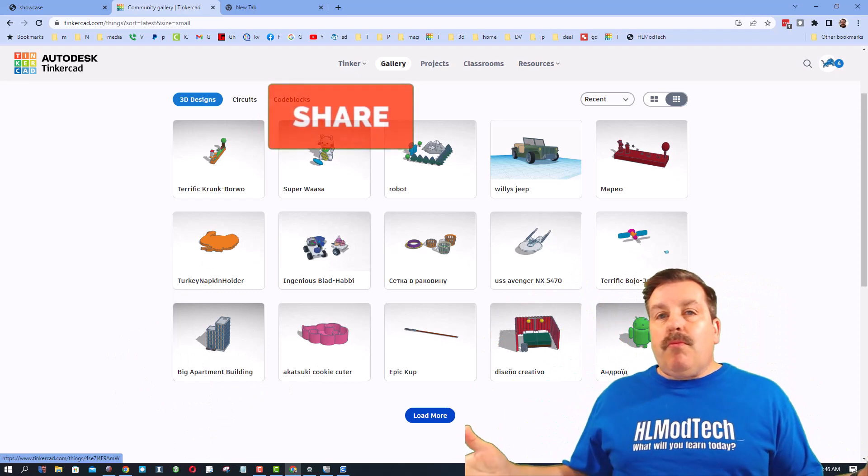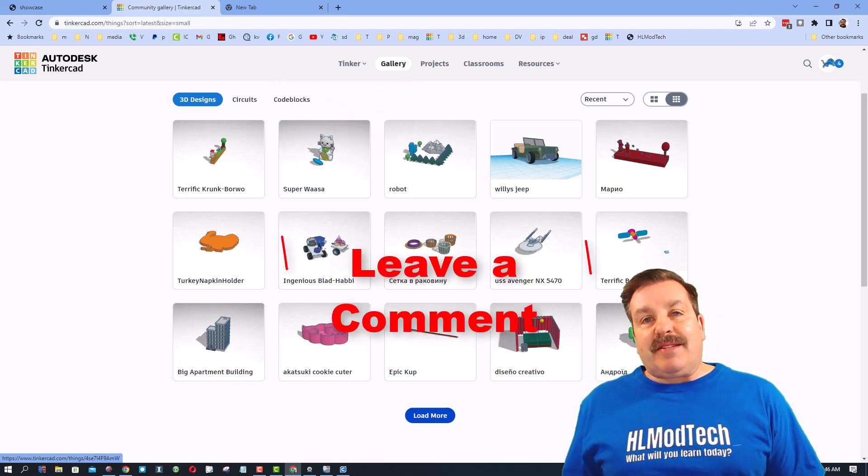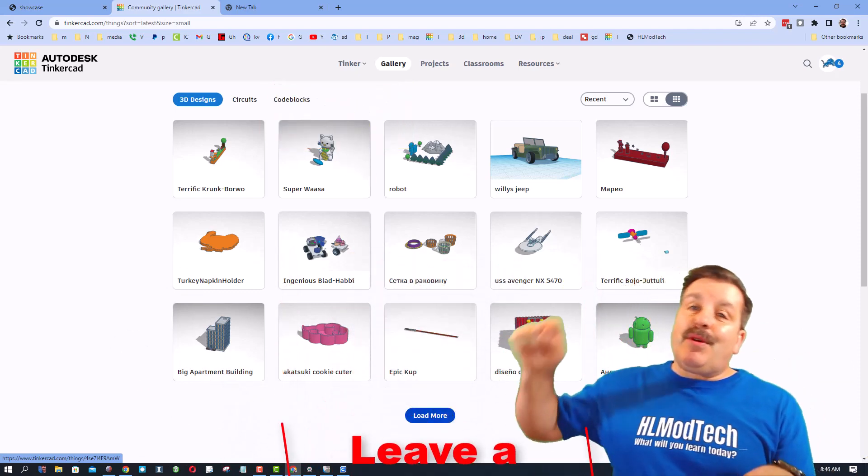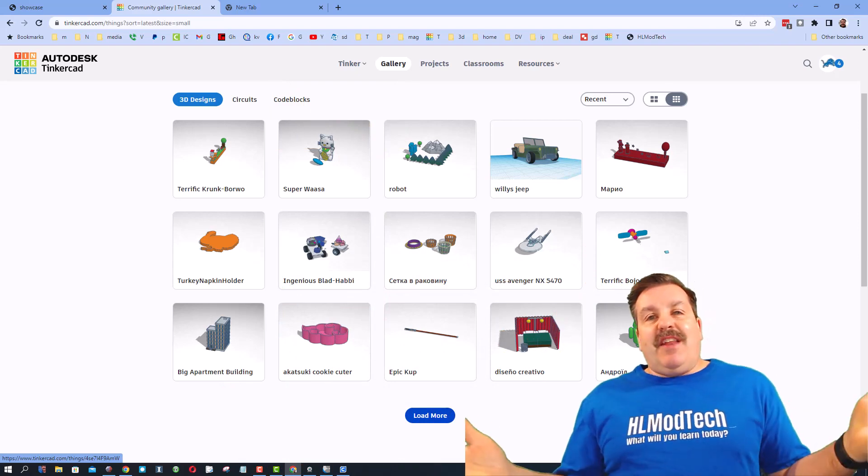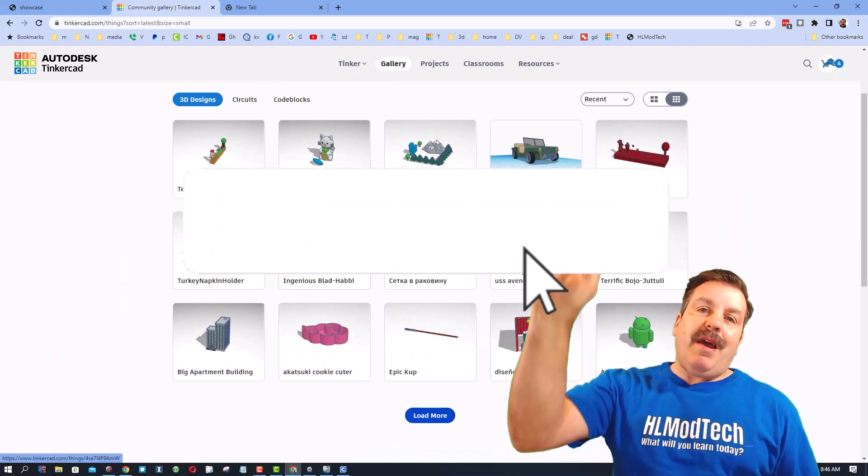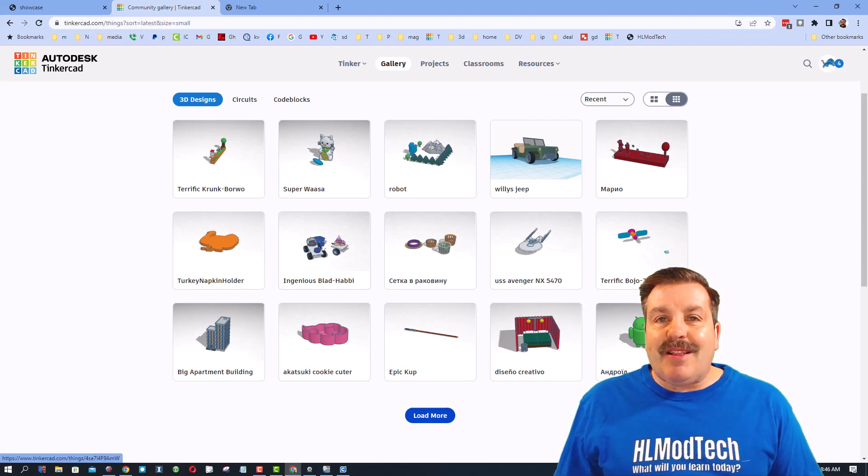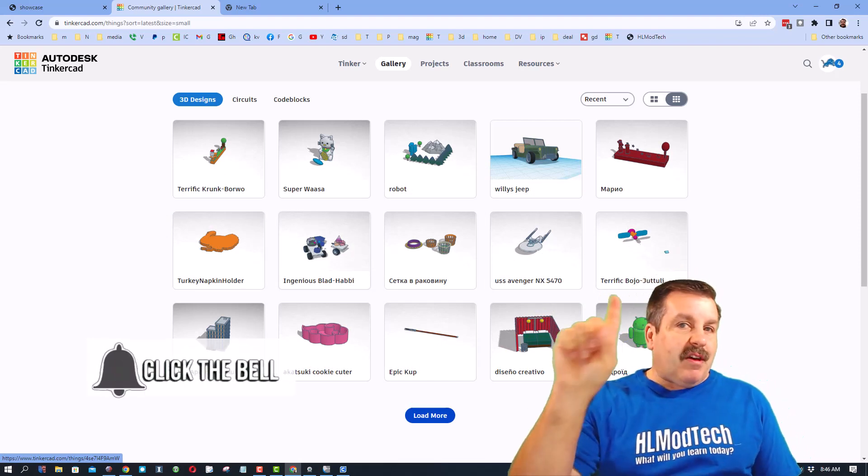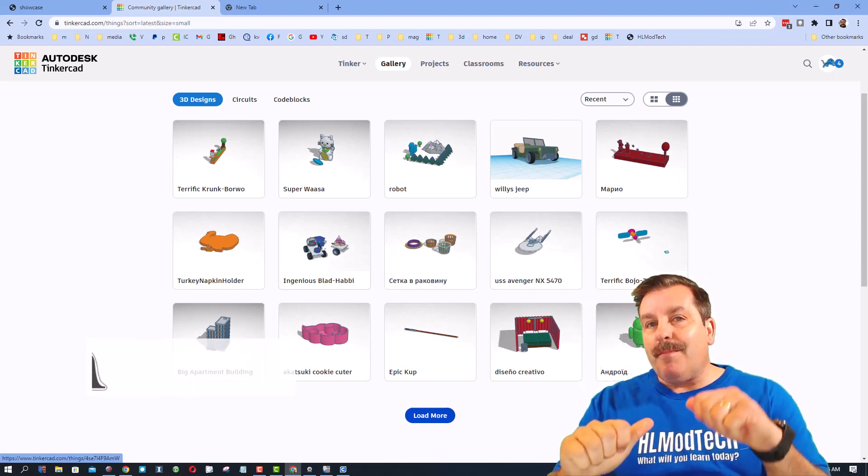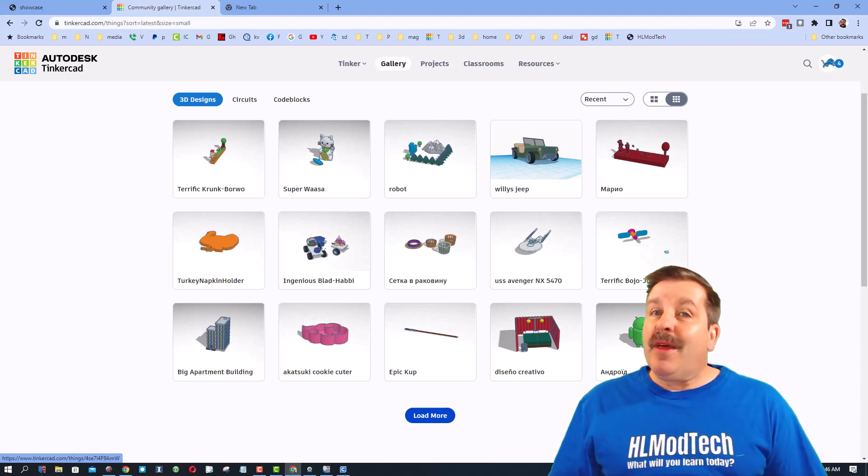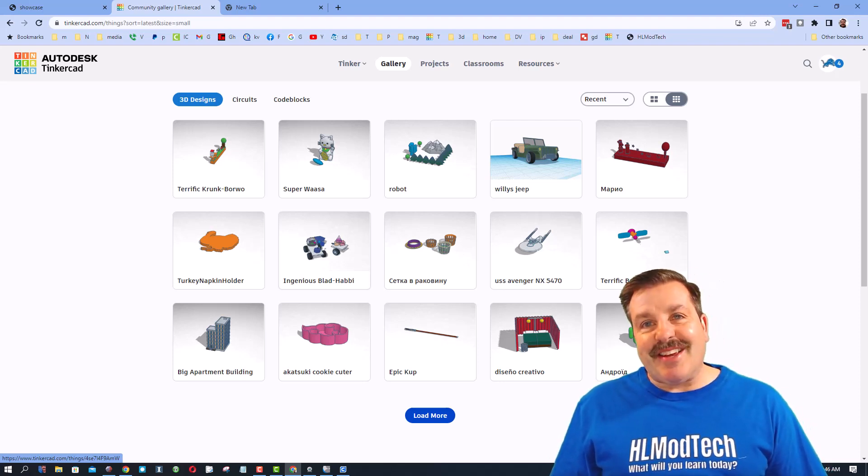And finally friends if you enjoyed this video please give it a like, please also hit that share button so more people can learn about hlmodtech. Of course if you got a question comment or suggestion add it down below. And if you haven't subscribed yet what are you waiting for, smash that subscribe button and last but not least hit that notification bell if you want to be the first to know when this brand new video from me hlmodtech. Thanks for watching, have a great day.